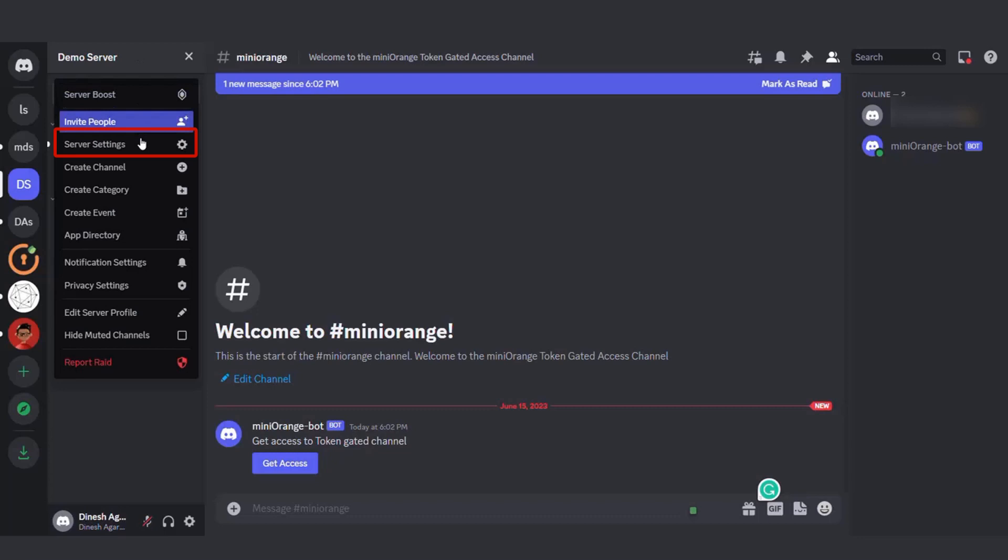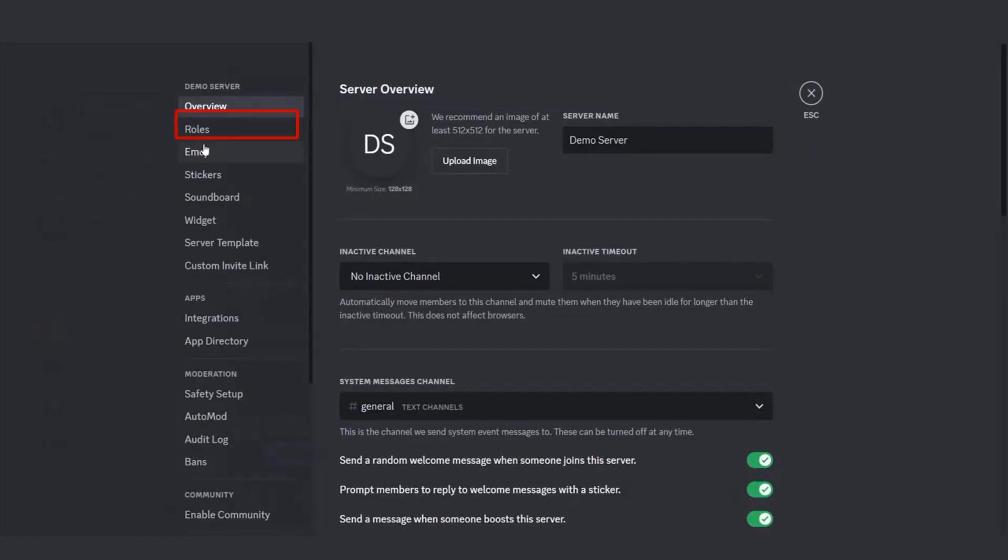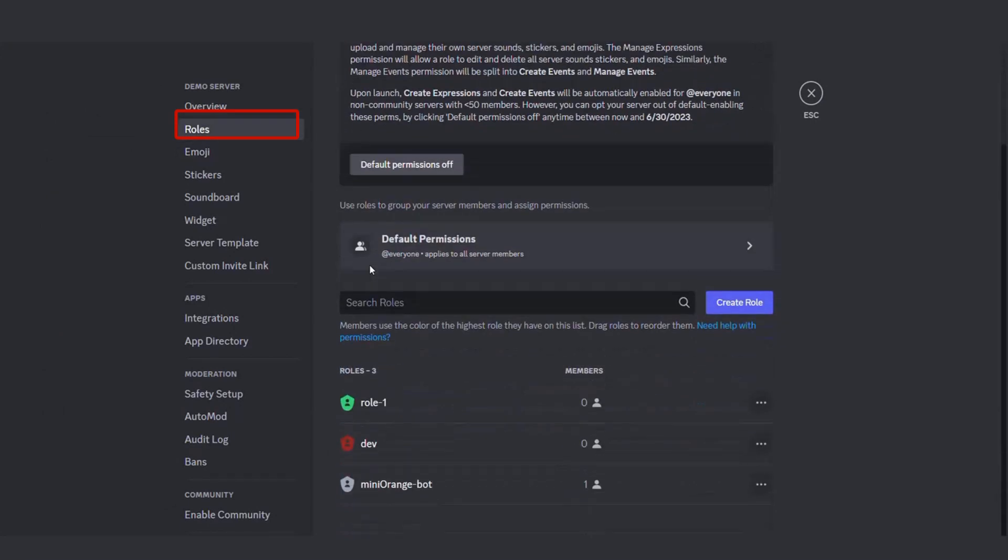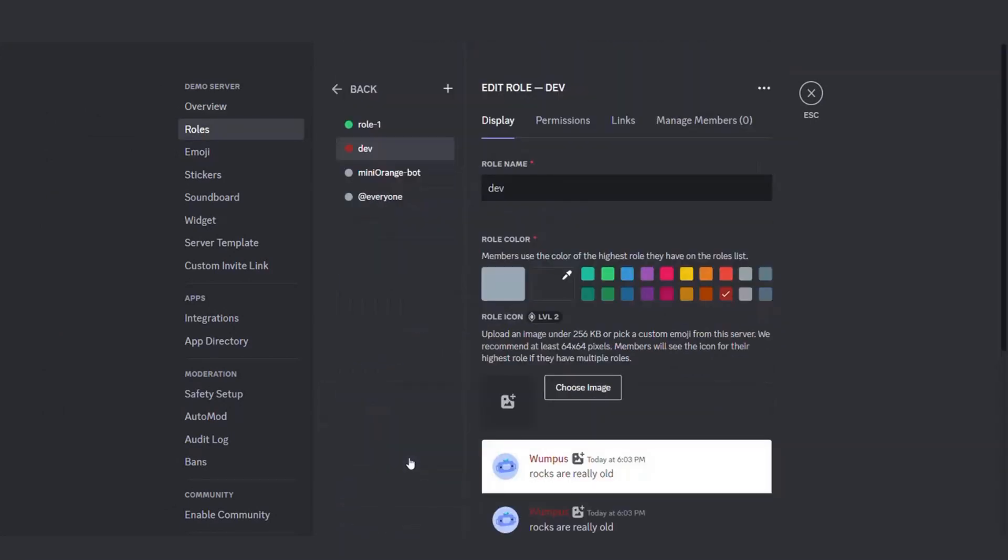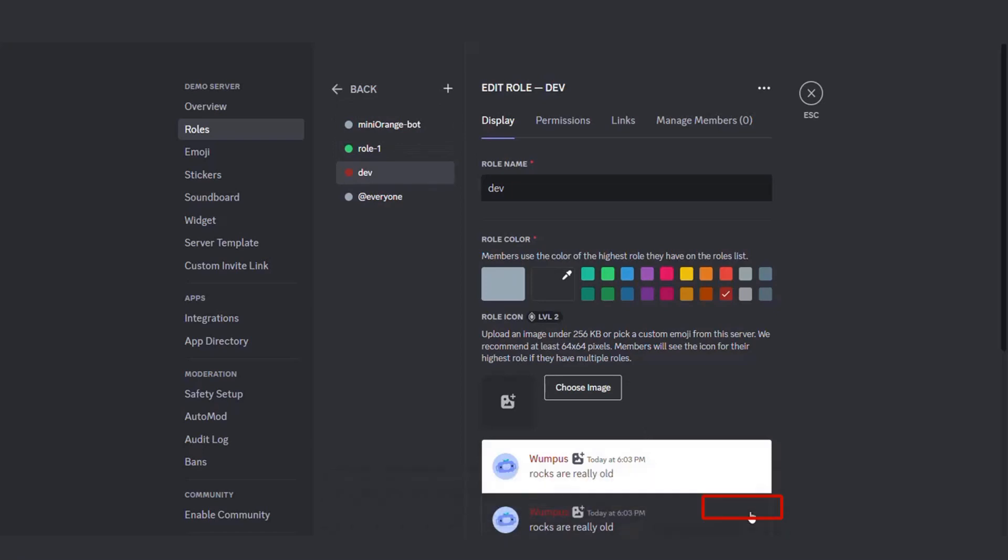Now, click on Server Name and then Server Settings. Under the Roles section, you need to ensure that the Mini Orange bot is positioned at a higher hierarchy to effectively manage the roles below it. Click on Save Changes.